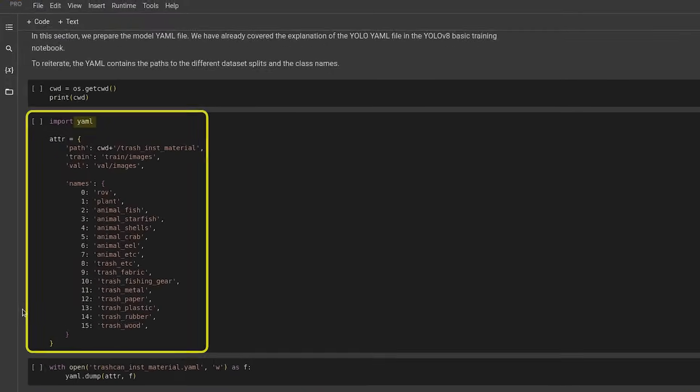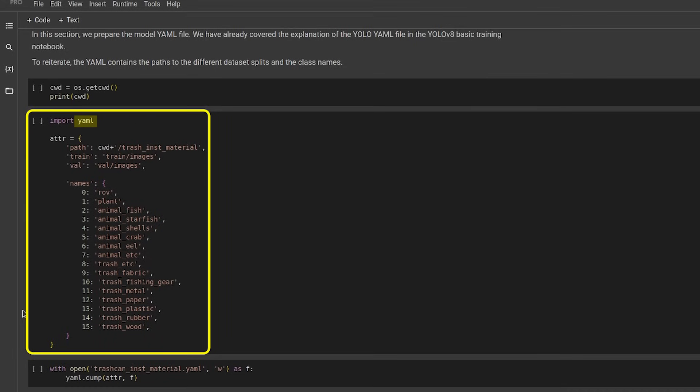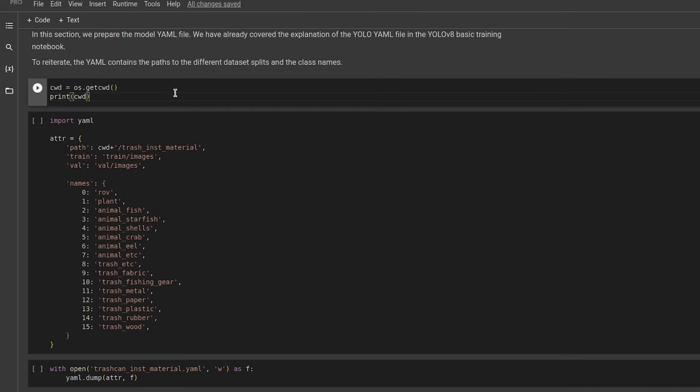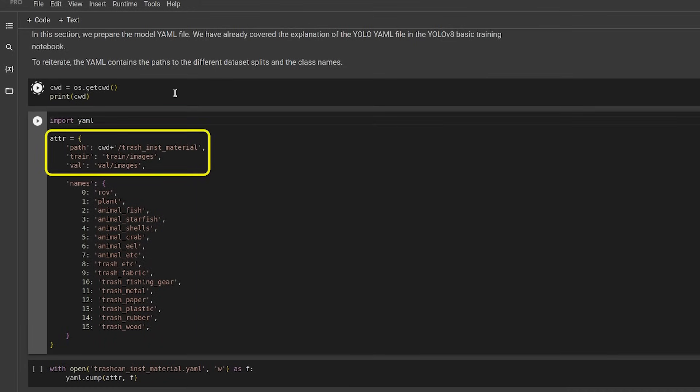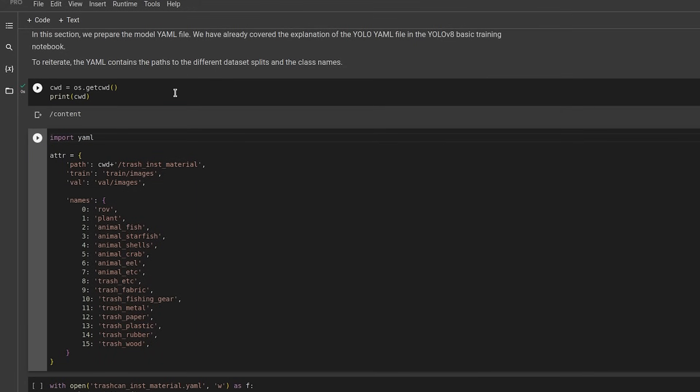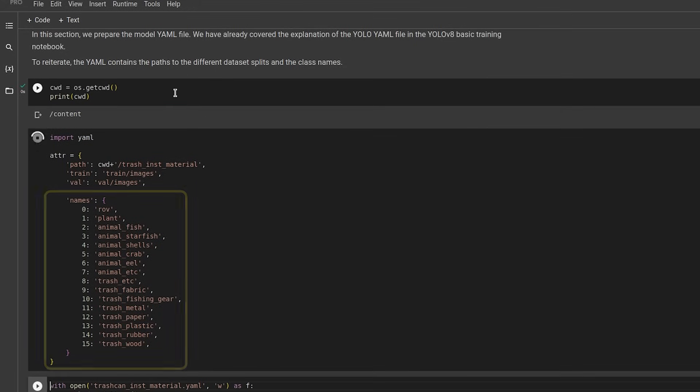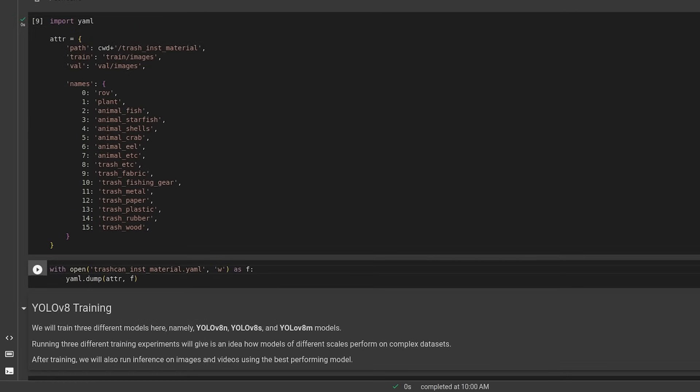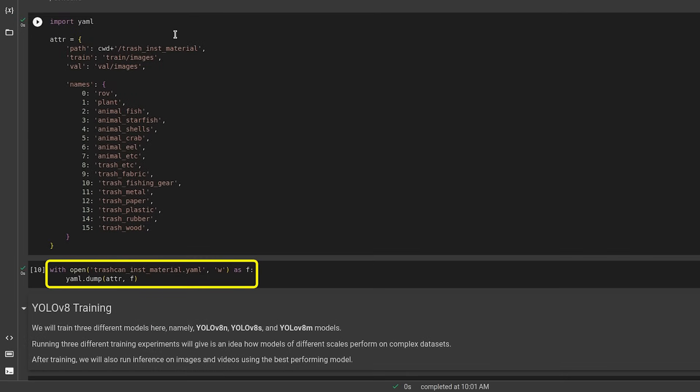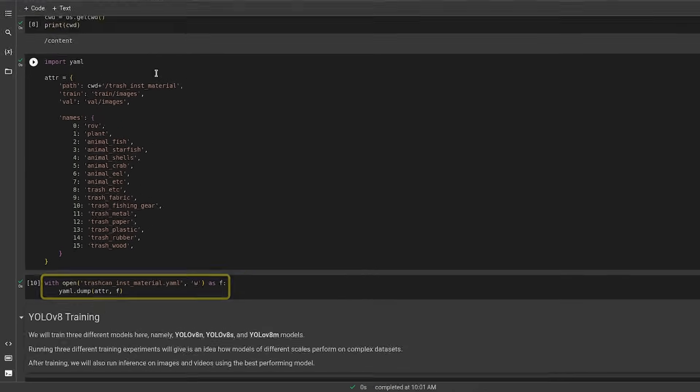Next, we create a YAML file which is needed during training. The file will consist of dataset paths and dataset labels. Then we dump the contents to a YAML file.